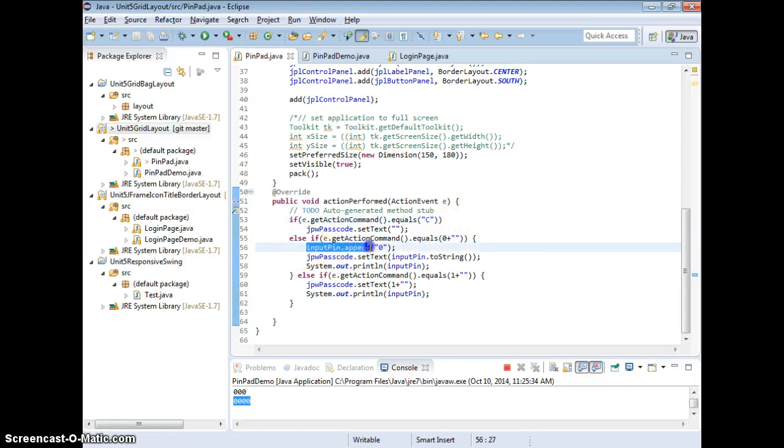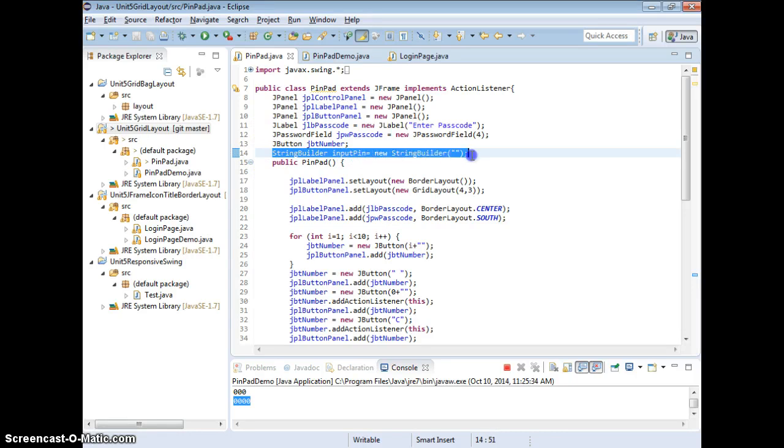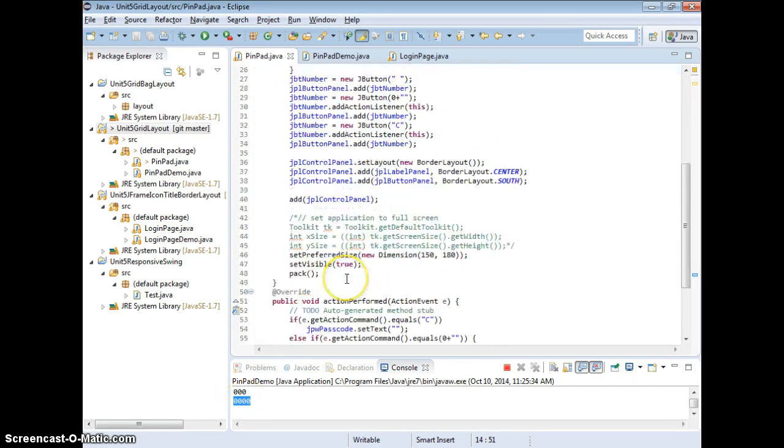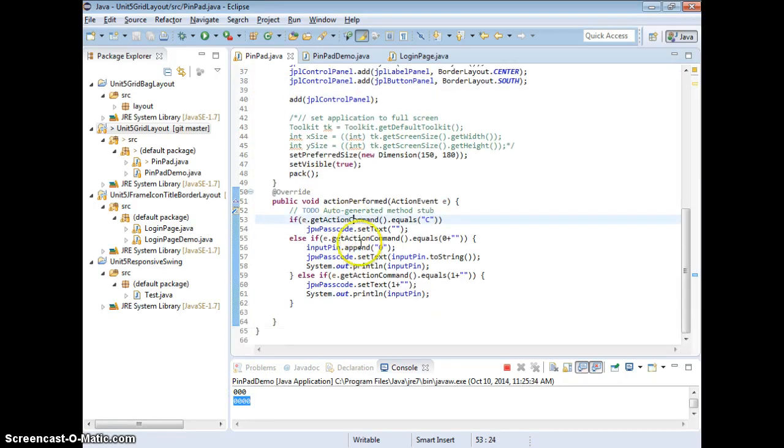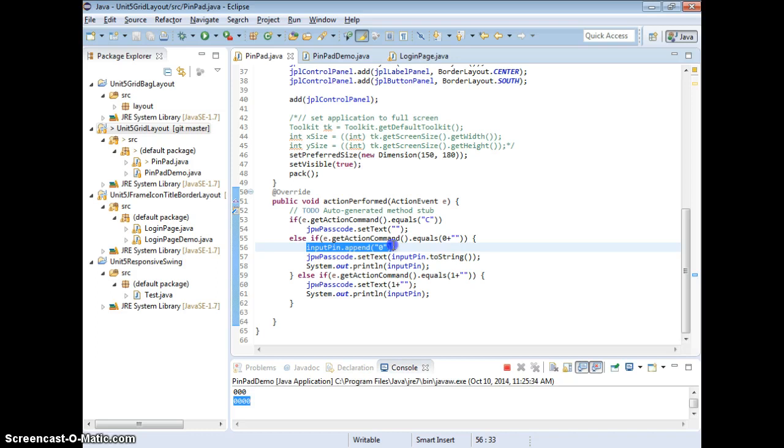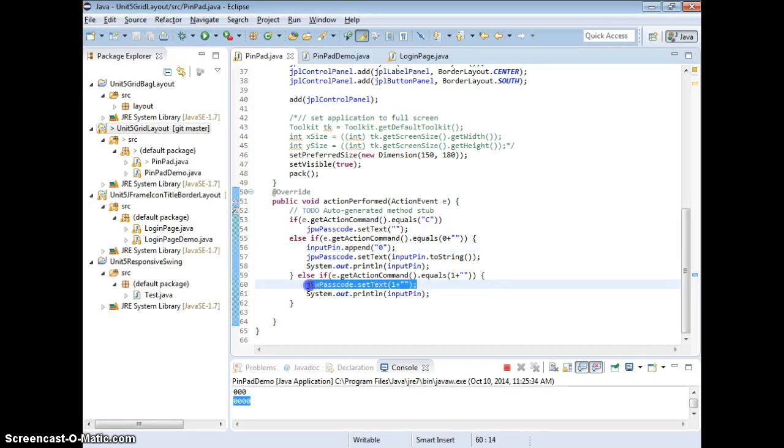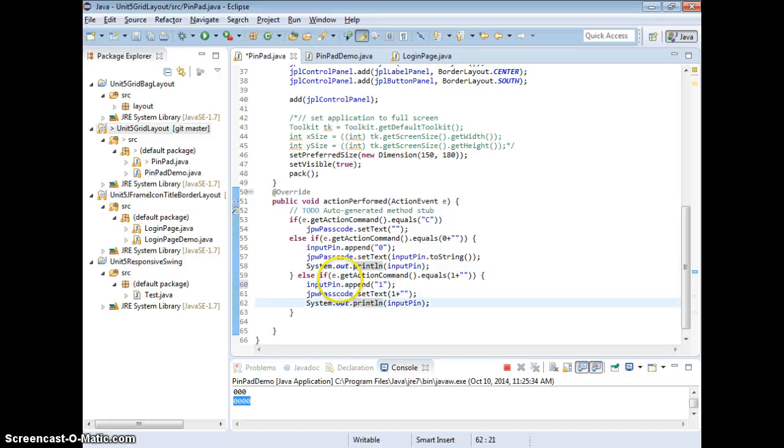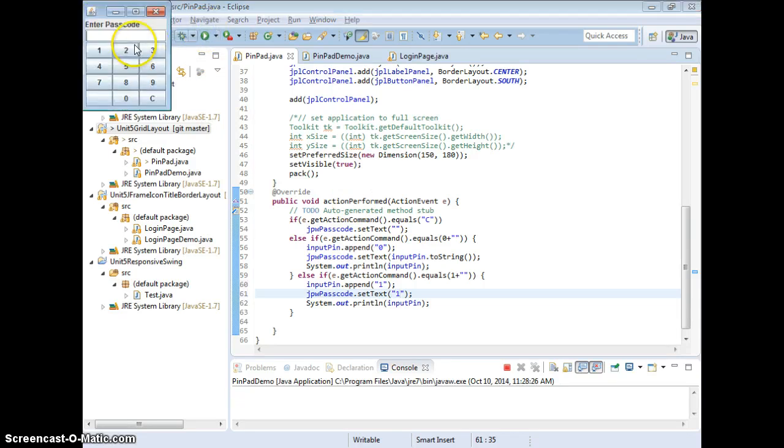When we used the string earlier, it doesn't work. We have to use string builder, right? Change it to string builder because we want to append, then we can store the pin like that. So we just use input pin.append with 0s and we set text. So we're going to do the same with one. I'm going to show you two, this one. Of course, the system.out here, we don't really need it. I only have it there just to check if our program works fine.